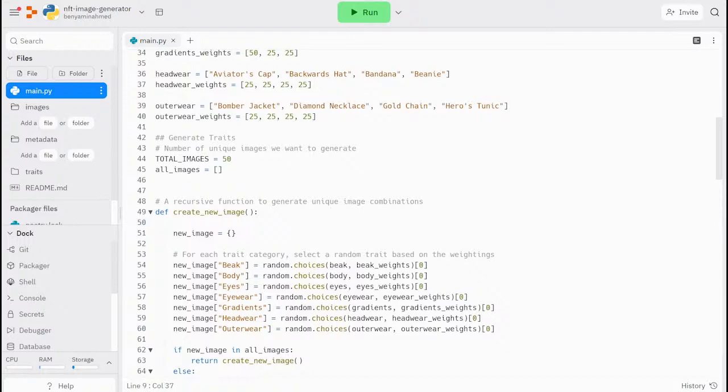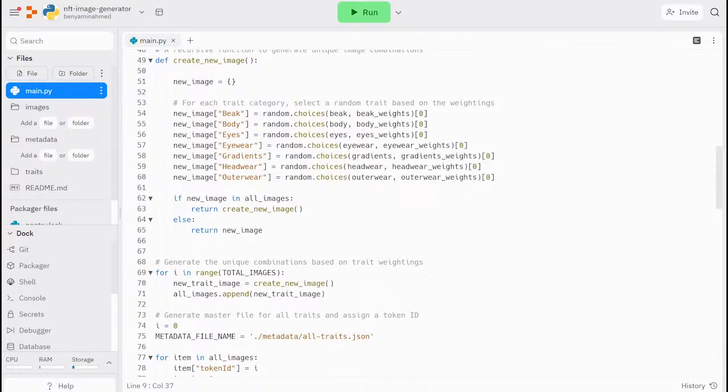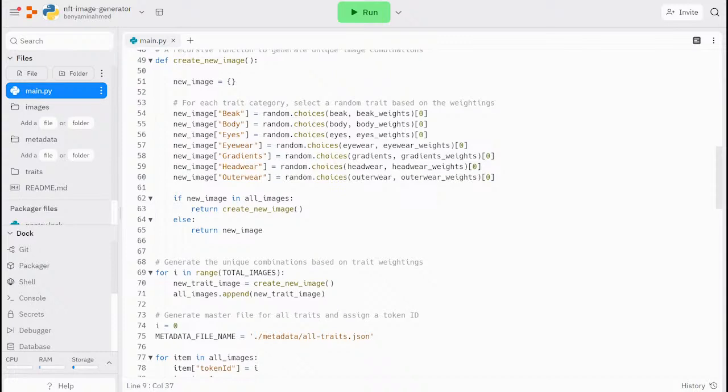In the next step, we define a recursive function called create new image. As you can see from the code here, it's creating an image by adding each trait to it sequentially. Once the final image is created, it checks the all images array to make sure it hasn't already been created. If those trait combinations already exist, then the function keeps calling itself until it has a unique combination. This is an important section of the code that ensures each image is unique.